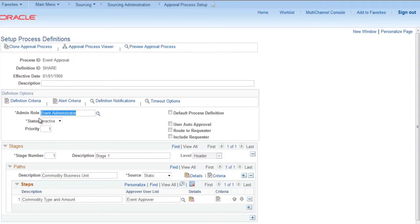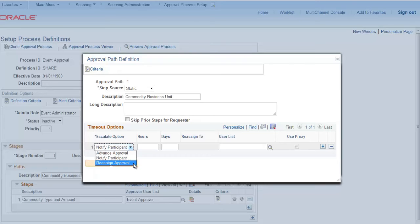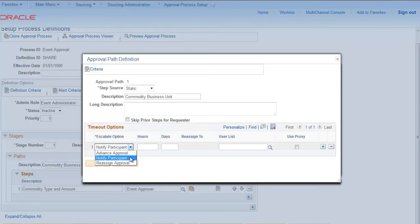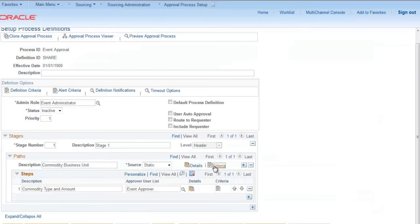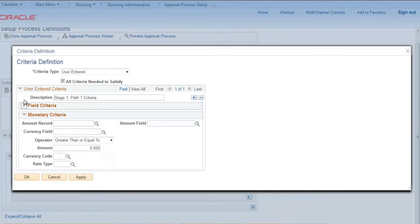Basically we are here providing admin role to the event administrator and we can make the changes. It is organized in stages, then paths, on two levels. The important things to understand are details and criteria. Click on details — escalate option, you can provide advance approval, notify participant, and reassign approval.